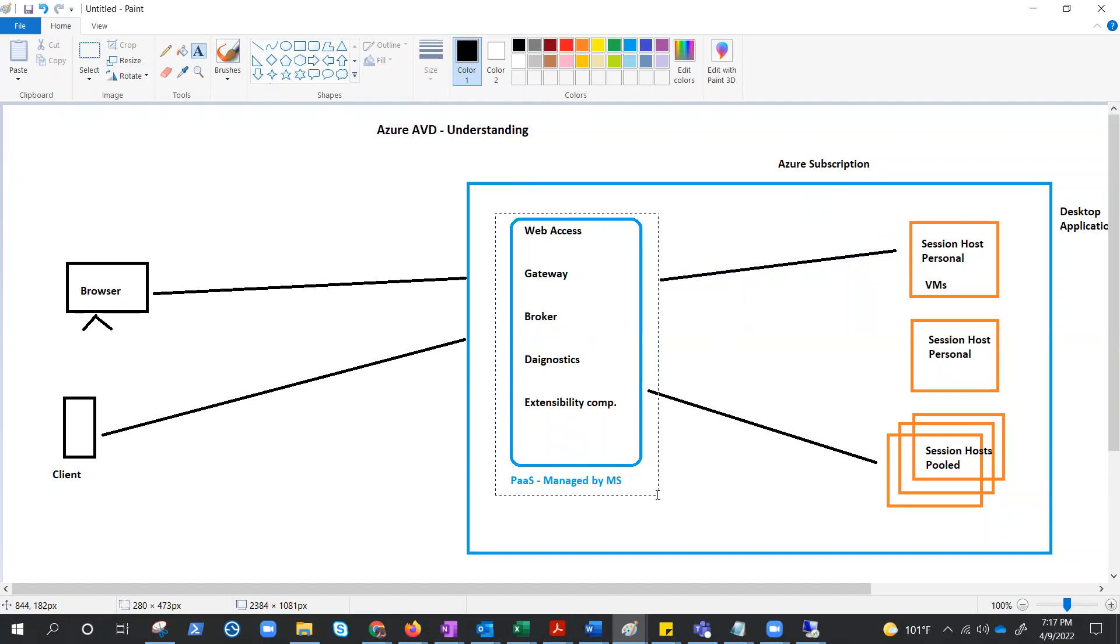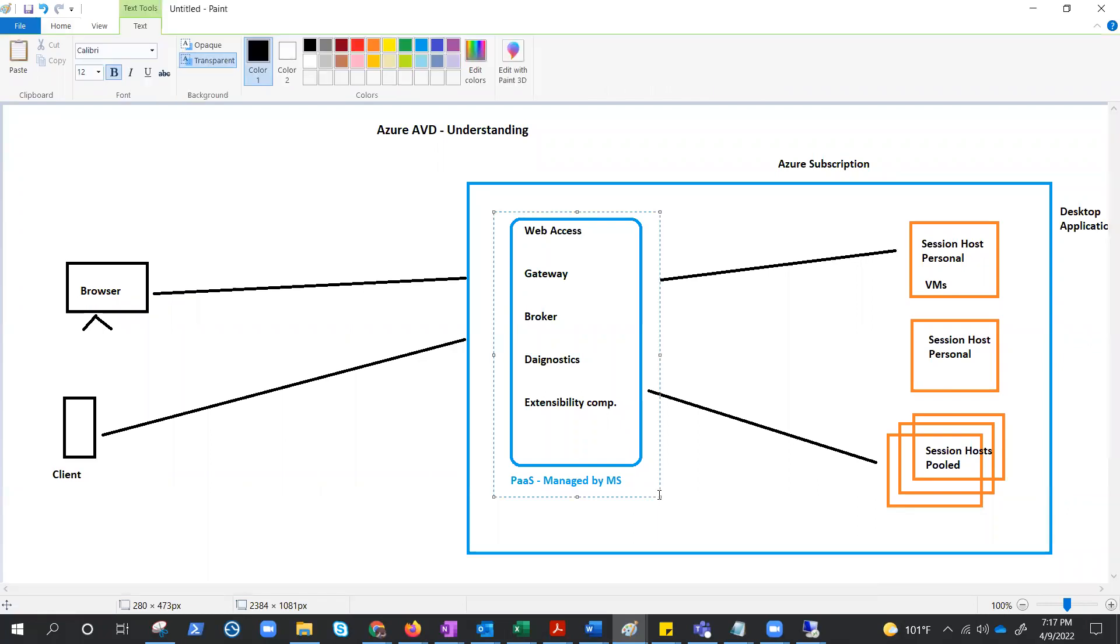Now, these all are managed by Microsoft, as we just completed and understood. So, what are we managing? Well, that's an important question. Let's go piece by piece. Session host, that means we are managing custom image, because these virtual machines are created by the custom image. So, we are managing this virtual machine, maybe automated, but it is there.